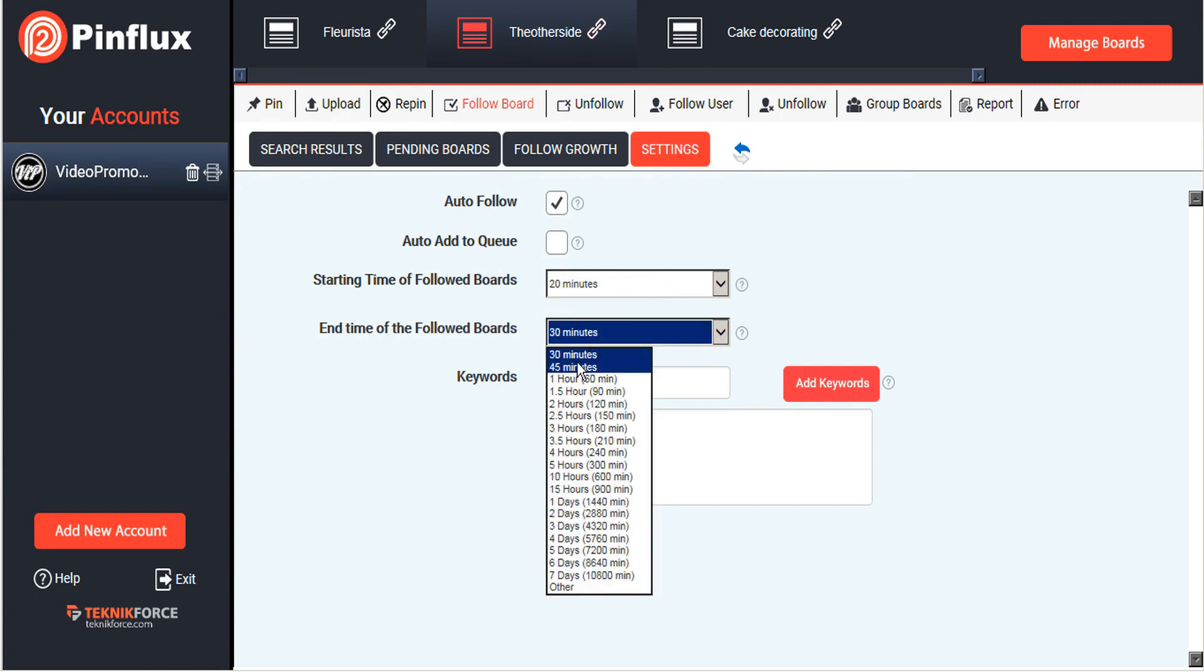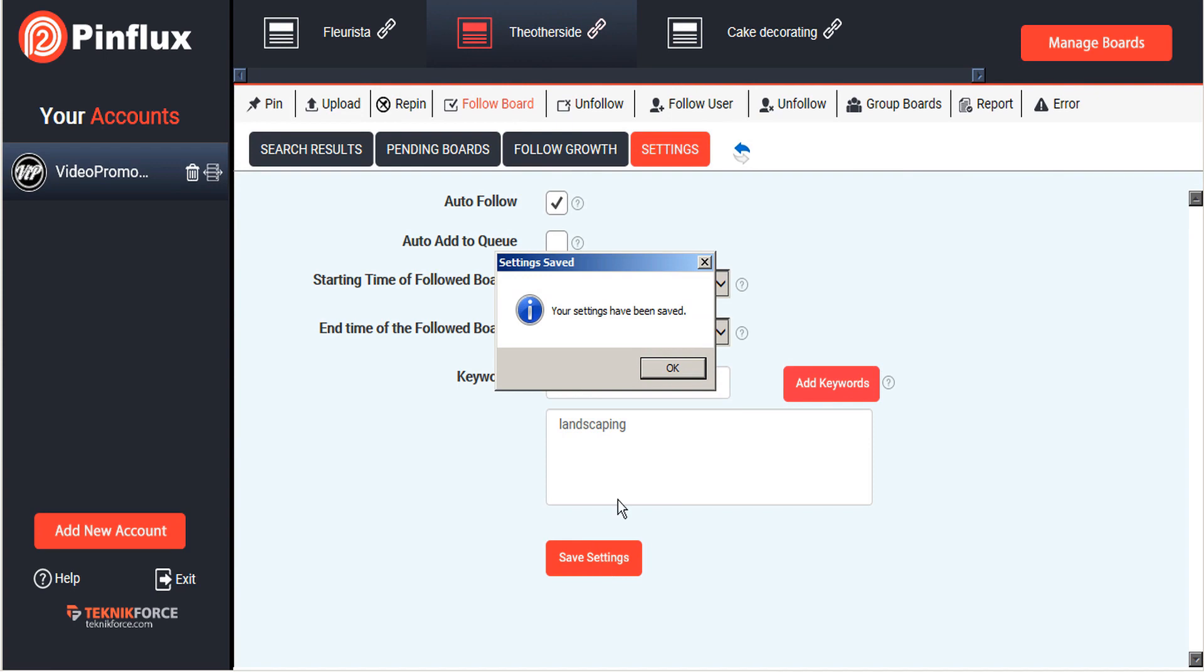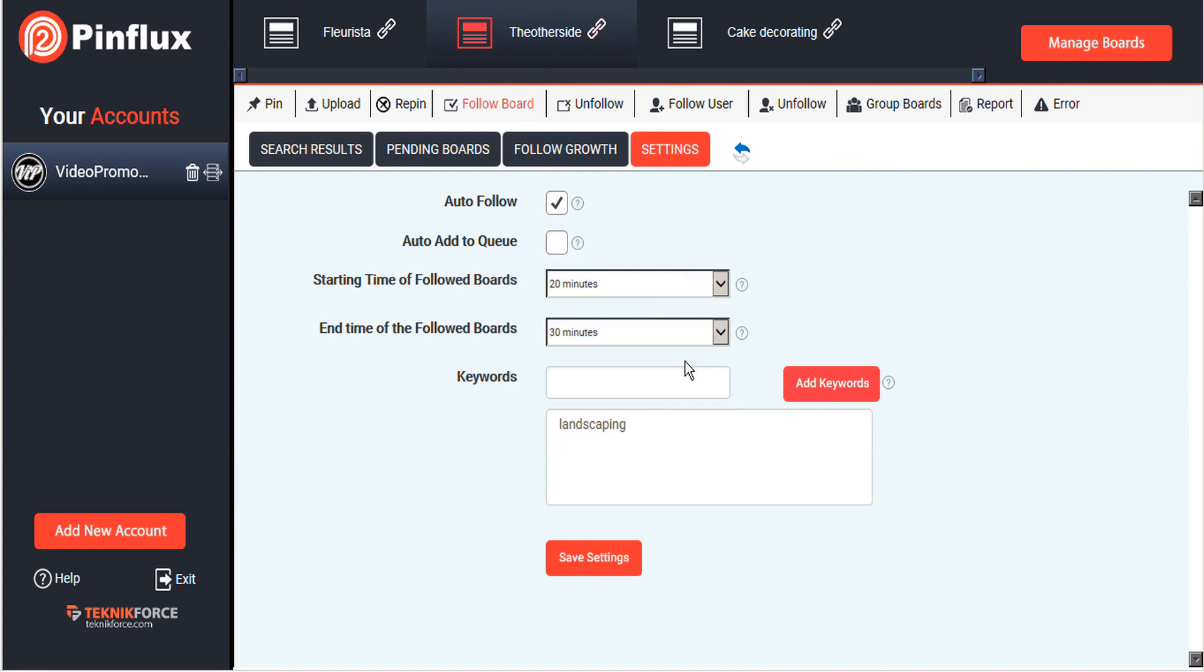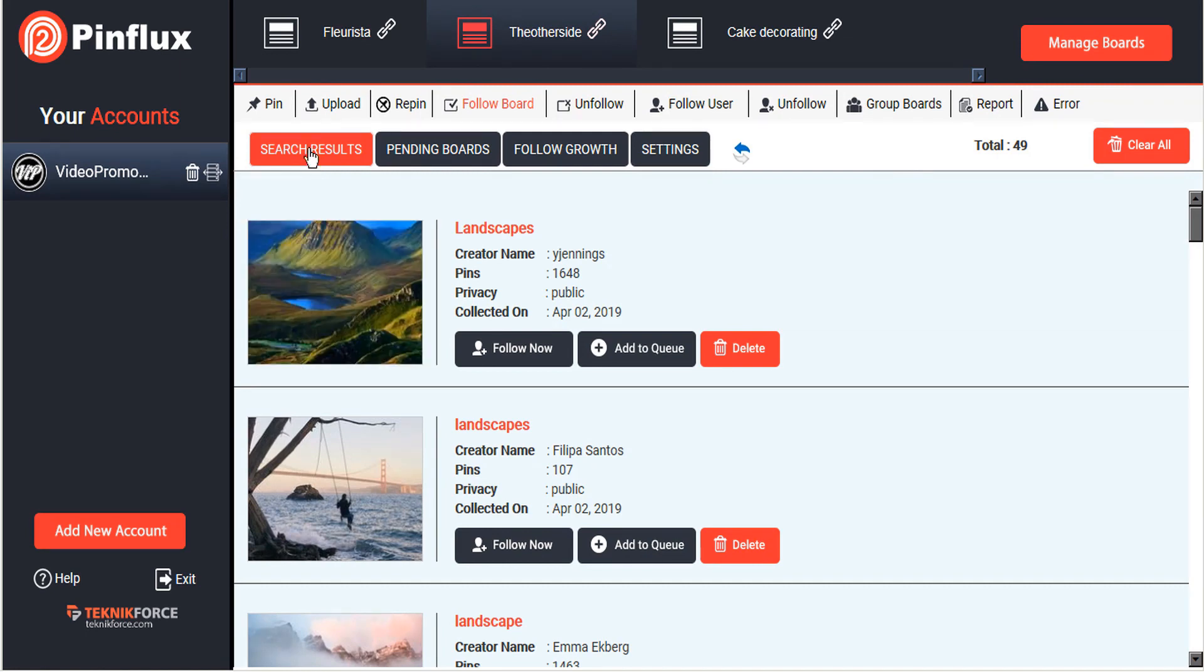You can set this for longer if you want, if you only want to follow a new board every day or so. But I'm going to fill this one up quickly. Let's add our keyword and save the settings. Now let's check our search results. We can see that Pinflux has found a variety of landscaping related boards here, but not all of them are really the landscaping.